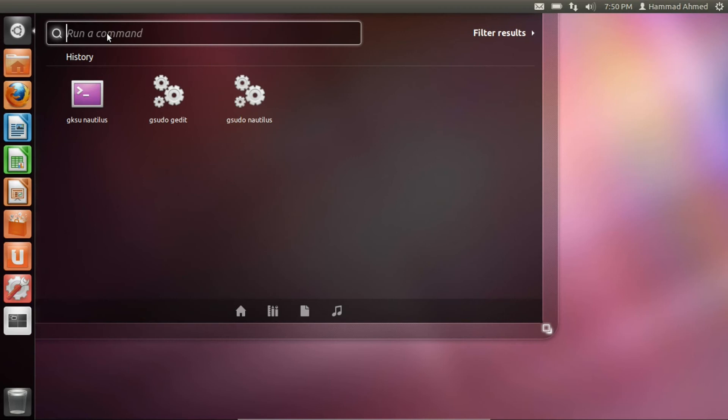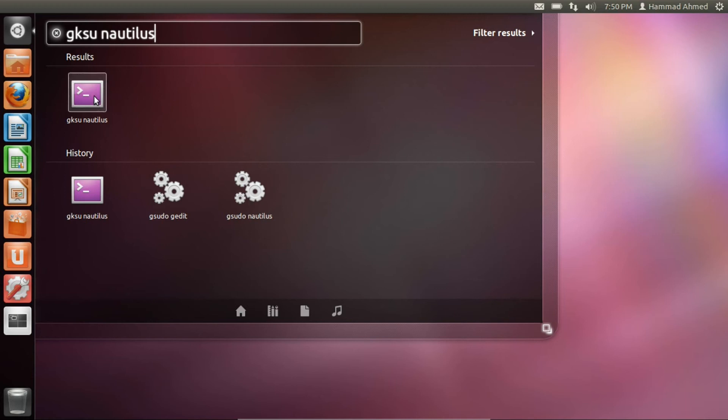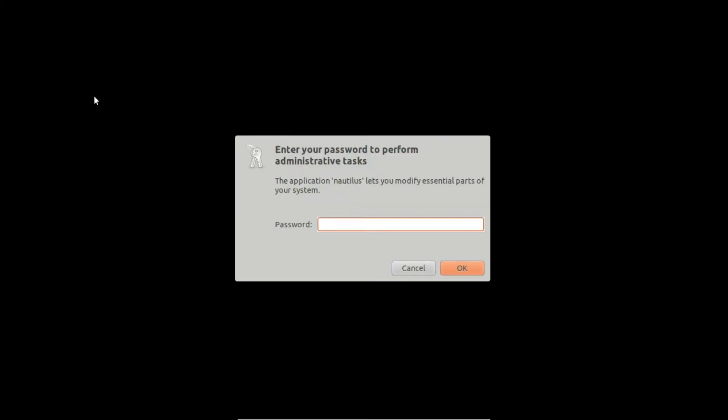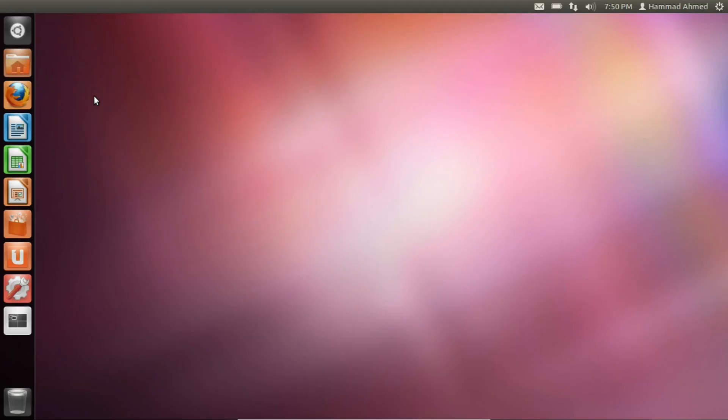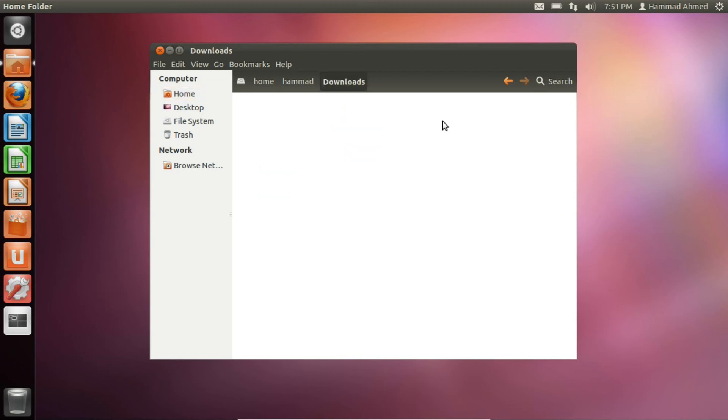Once the theme is downloaded we need to launch the file manager as root by typing gksu nautilus. Now we need to unzip the contents of the theme to the following folder.